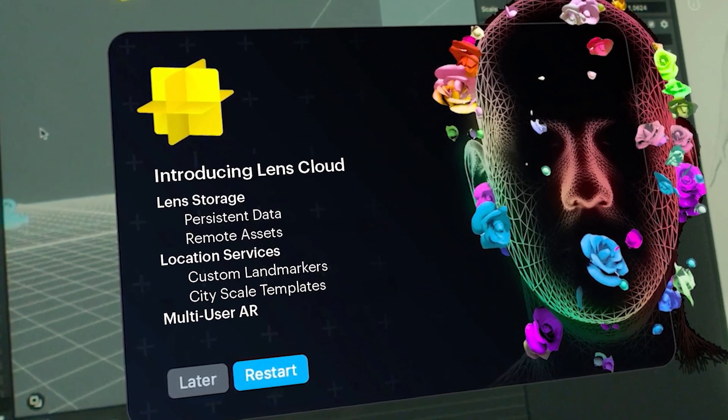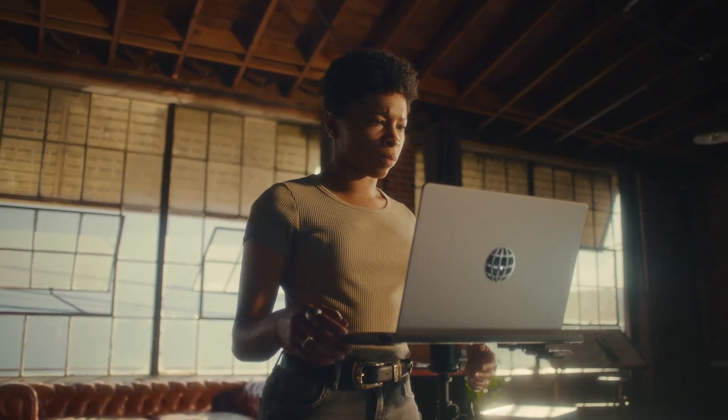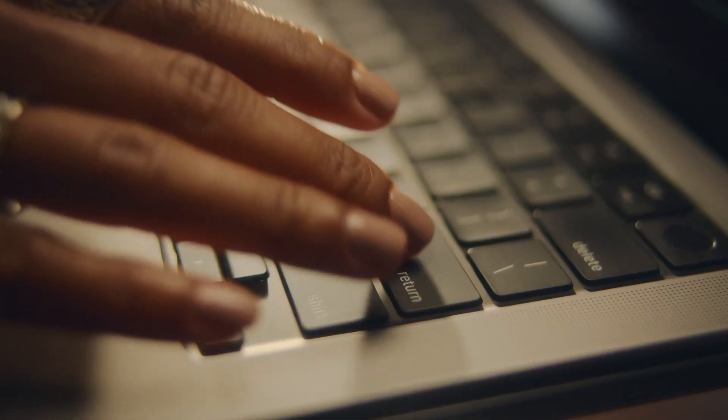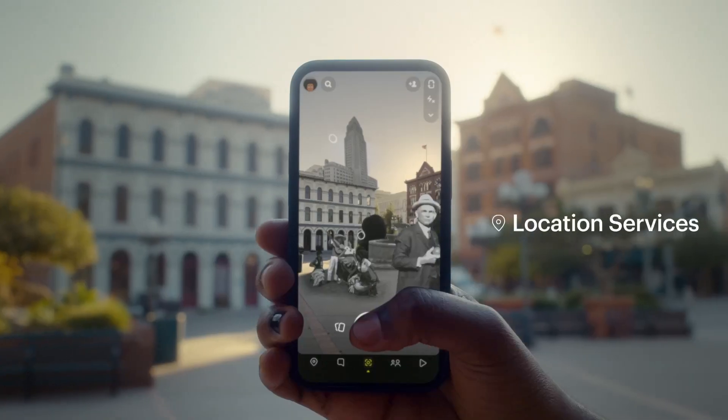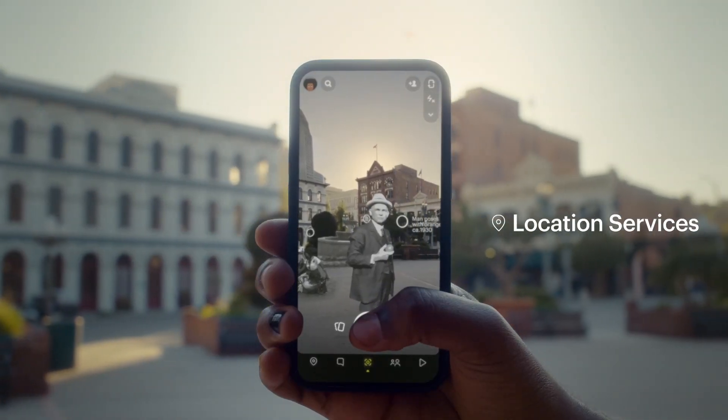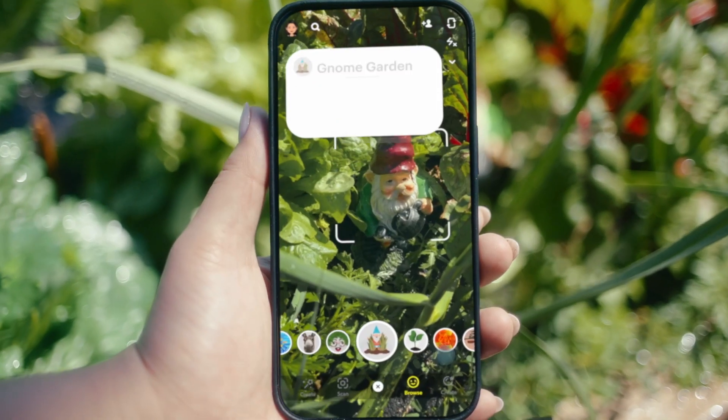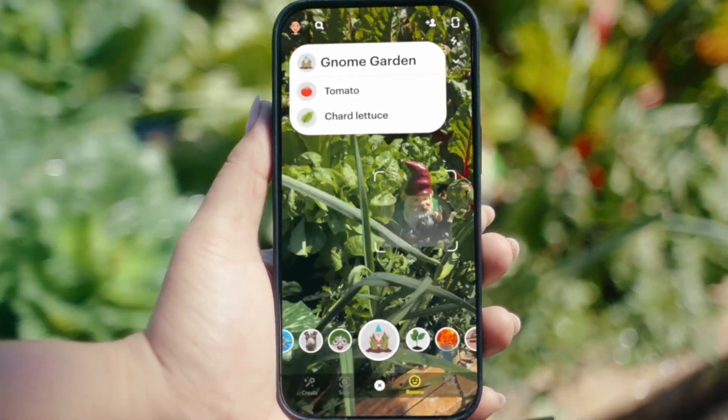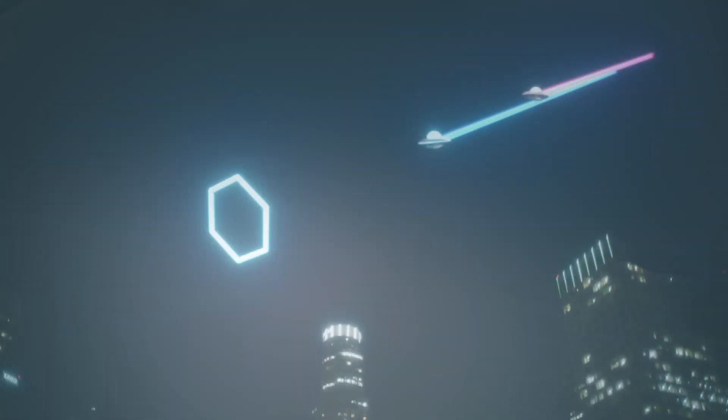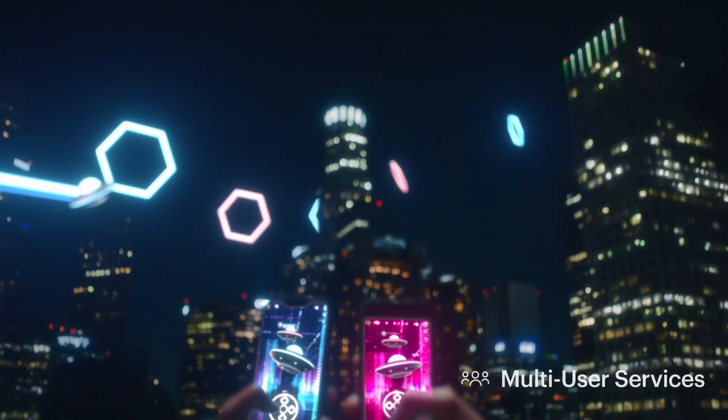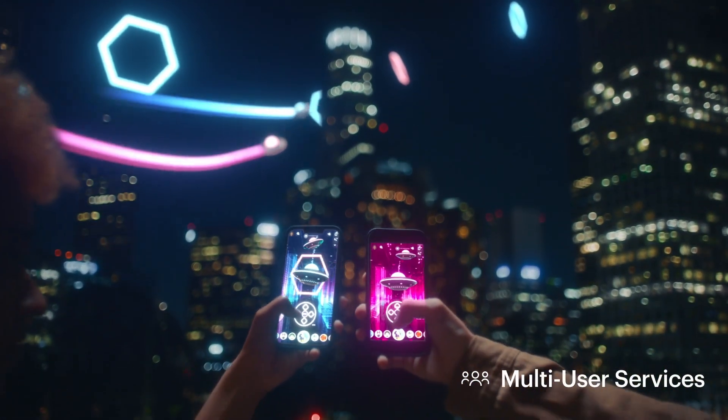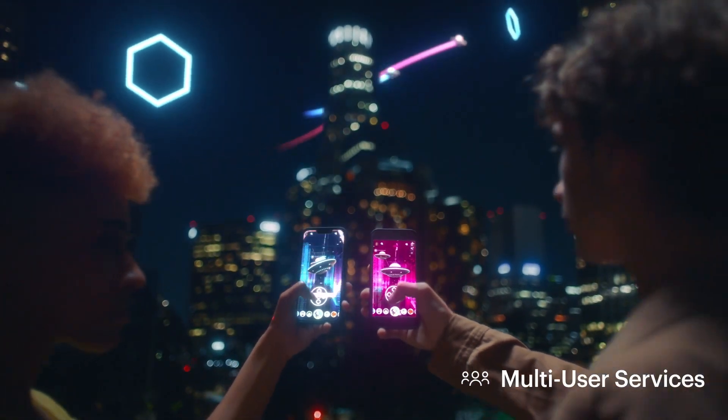LensCloud powers a new generation of augmented reality experiences that are more dynamic, useful, and interactive than ever before. LensCloud features expand what developers can build in AR, leveling up lenses to be more impressive experiences.